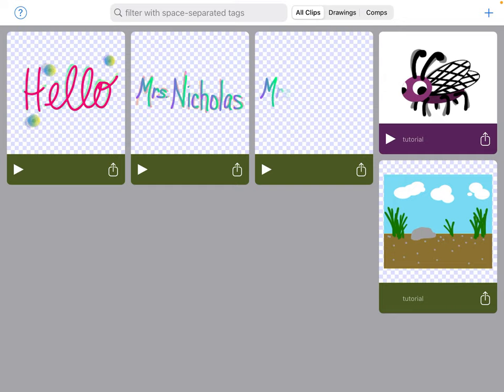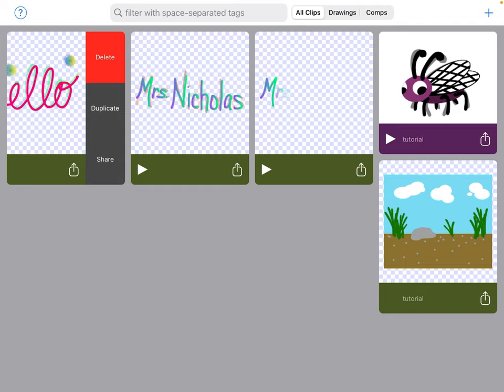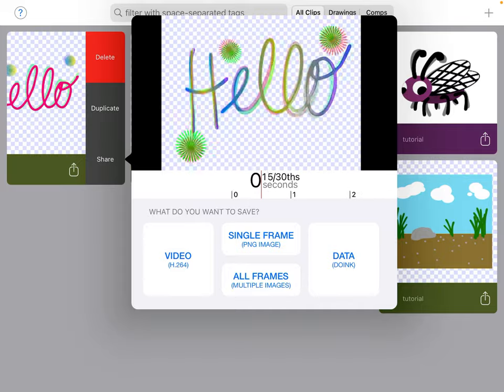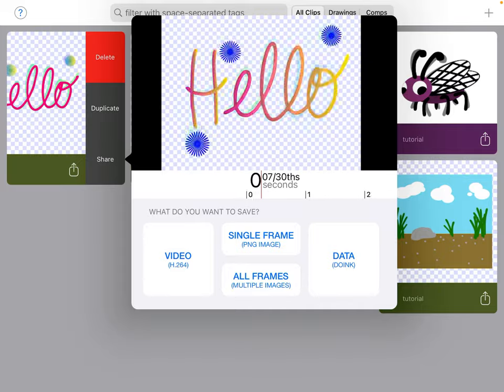From the hello animation I'm going to swipe across the front of it and you can see I have some items that pop up. I can delete it, I don't want to do that. I can duplicate it, I don't need to do that right now. Or I can share it. I'm going to tap share.